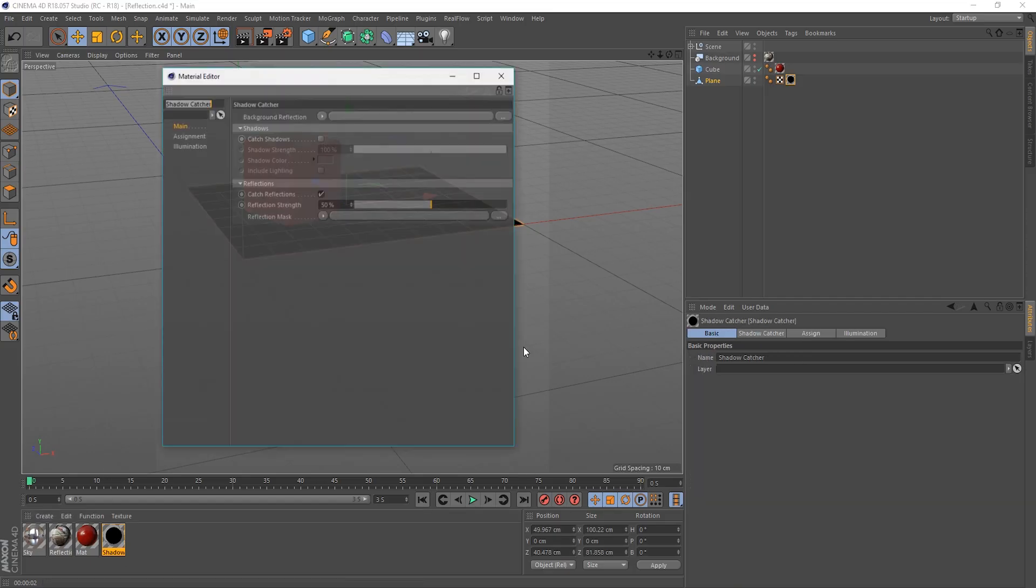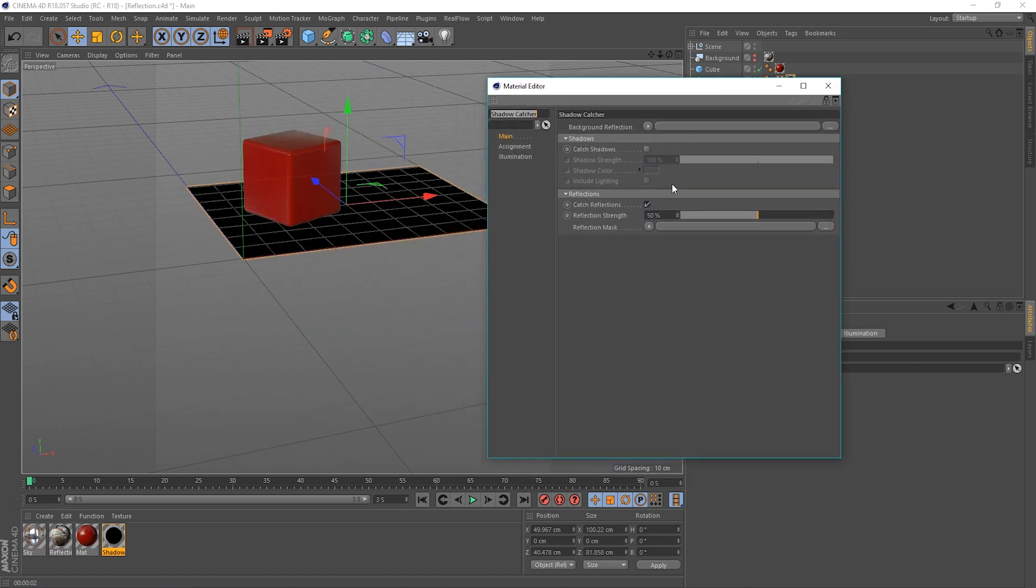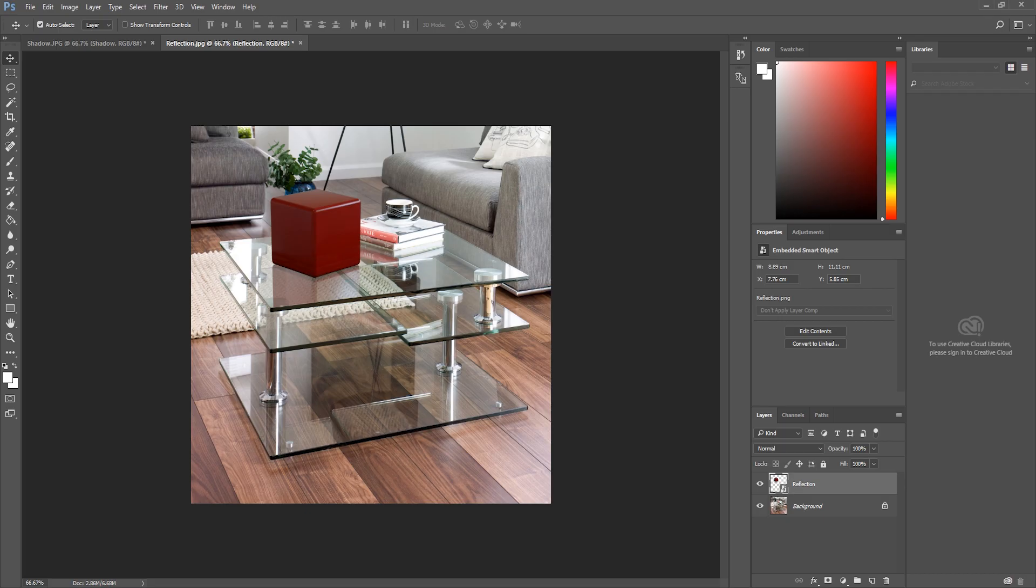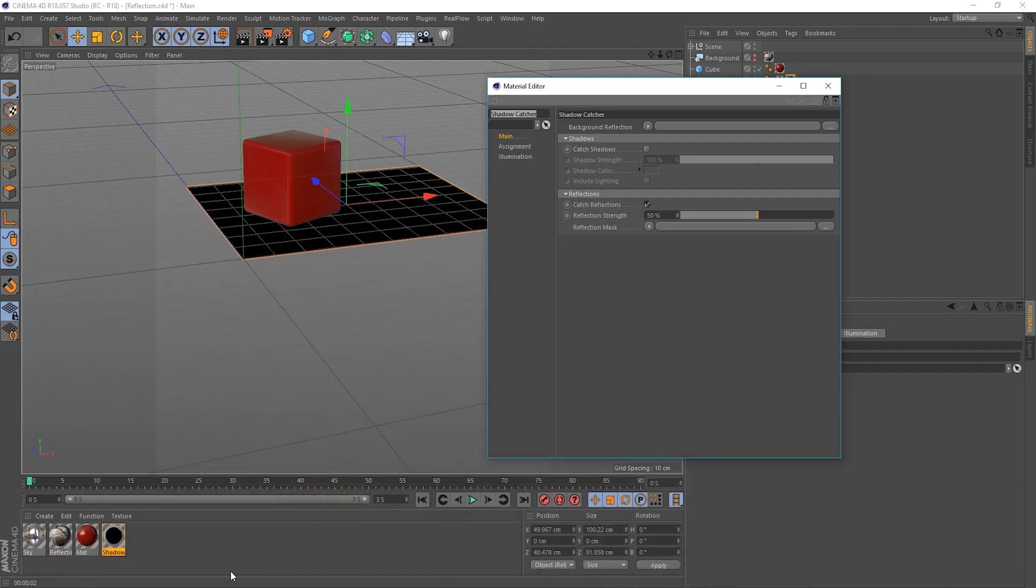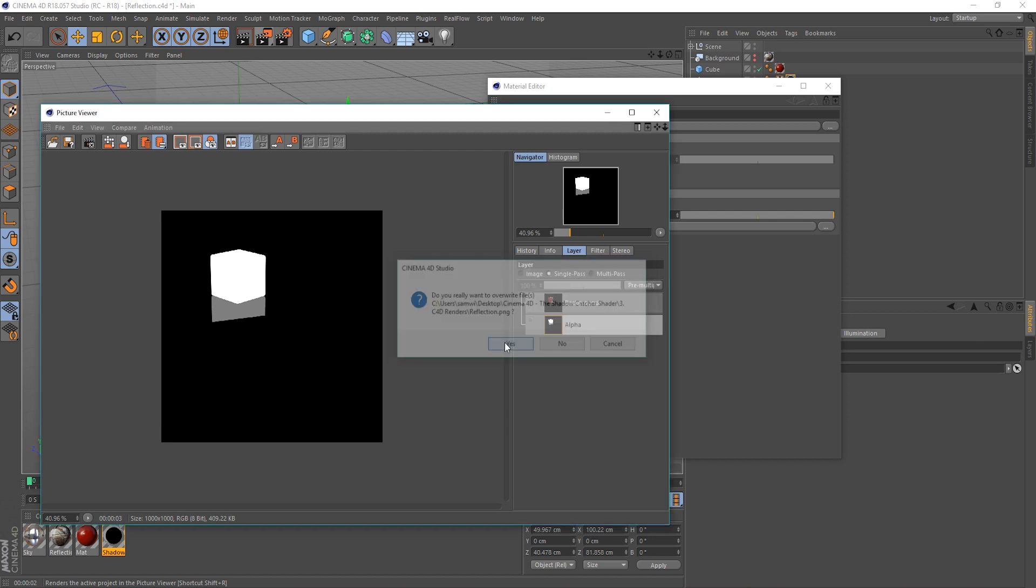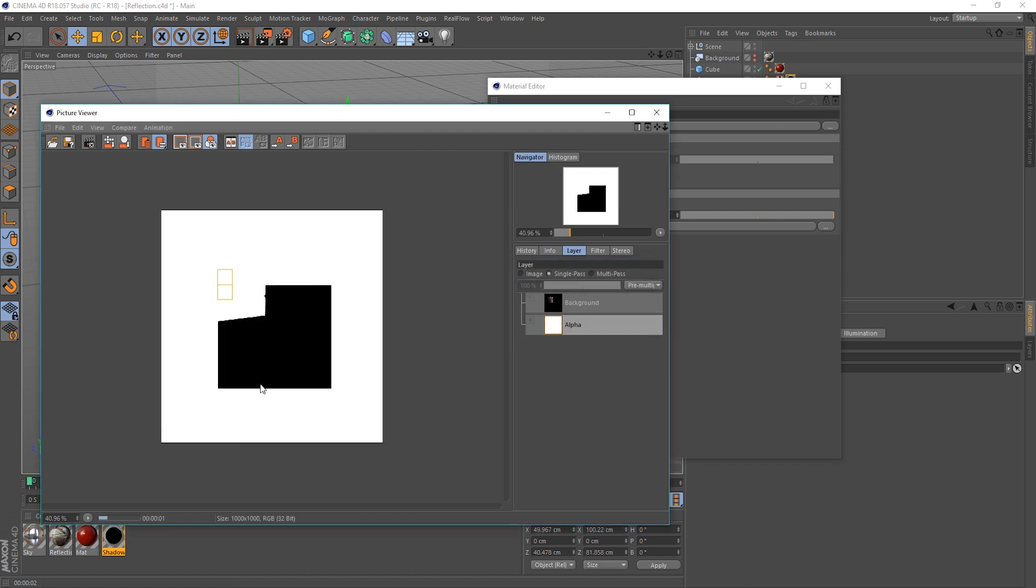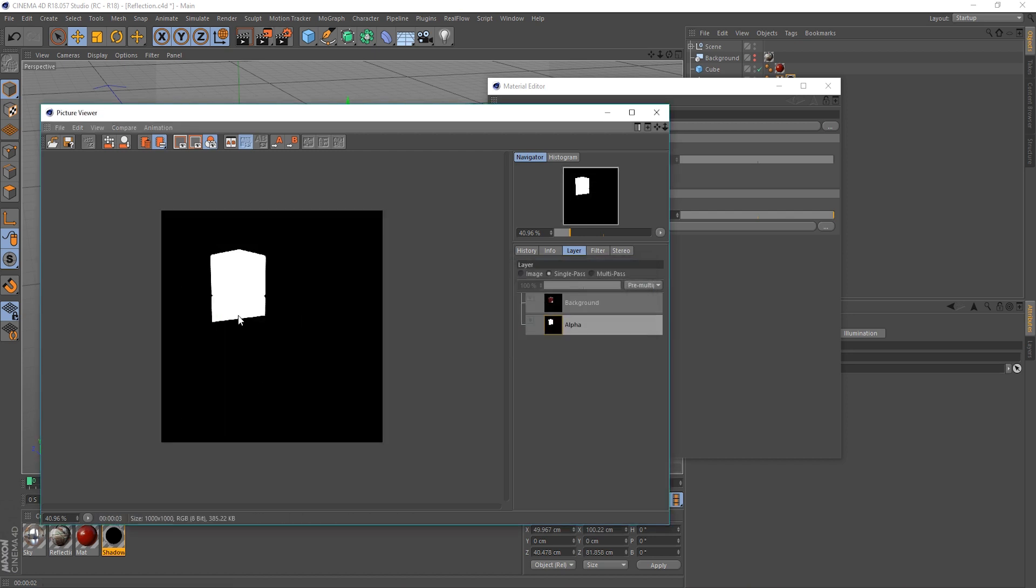If we open up the Shadow Catcher material. Or the reflection catcher in this case. We've got the reflection strength. So, it's set to 50% at the moment. And this is the result we're getting. So, let's crank this up to 100%. And render again. So, take note of what this looks like here. And when we crank out the second one. We can see we've got a full reflection there. Denoted by the alpha strength.